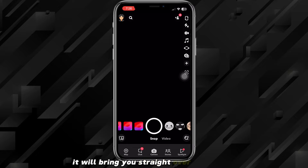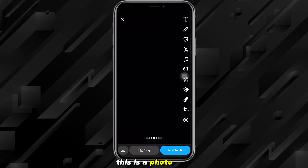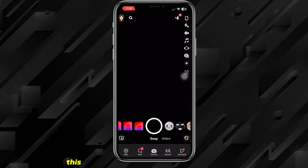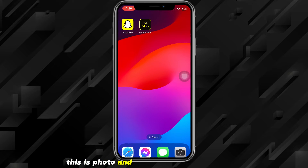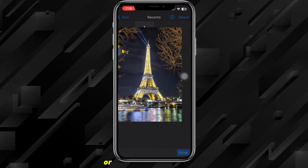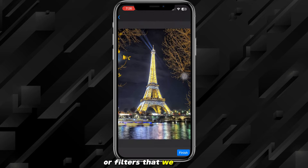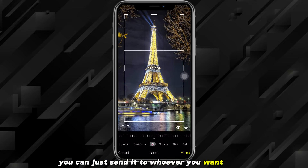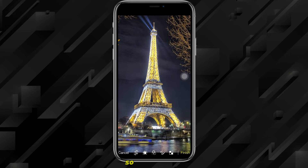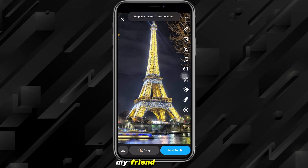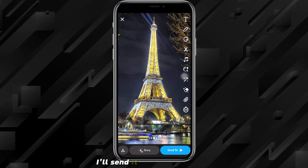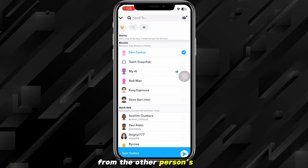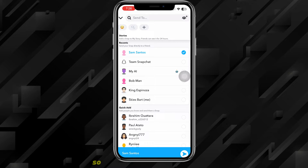Once you've finished, click Finish in the bottom right corner. It'll bring you straight over to Snapchat. As you can see, this is a photo and it doesn't show any settings or filters that were used on it. Then you can just send it to whoever you want — I'll send it to my friend and also to my story, and I'll show you what it looks like from the other person's point of view.